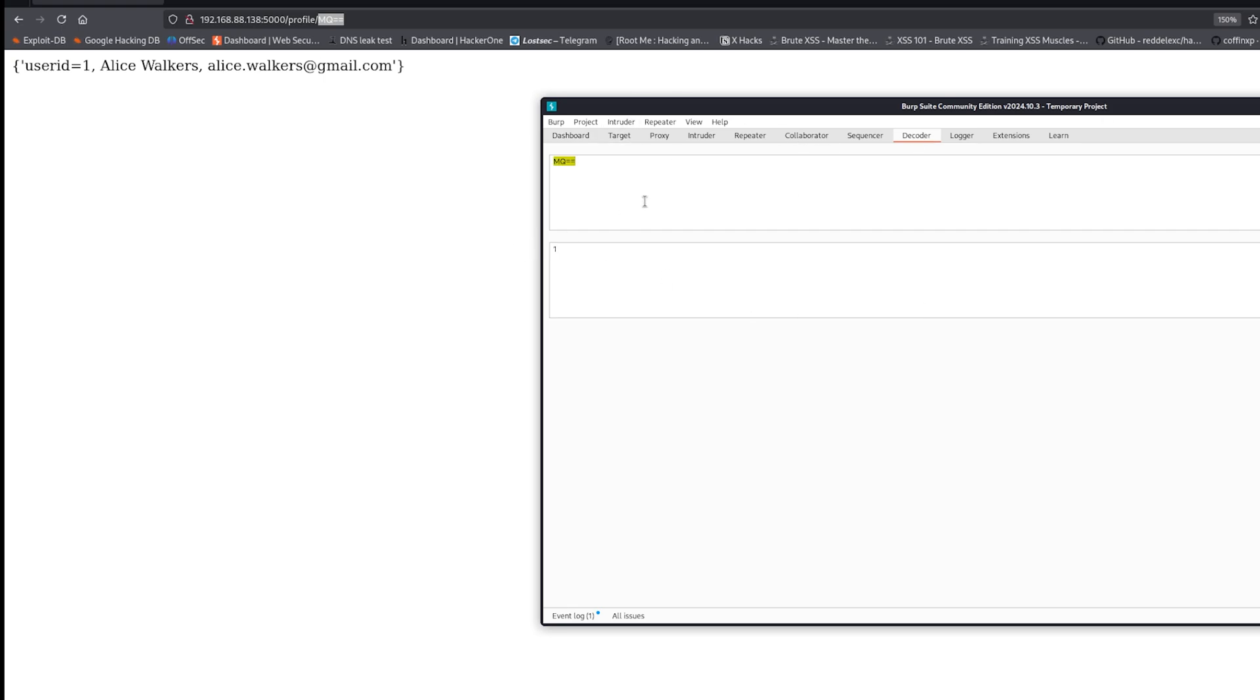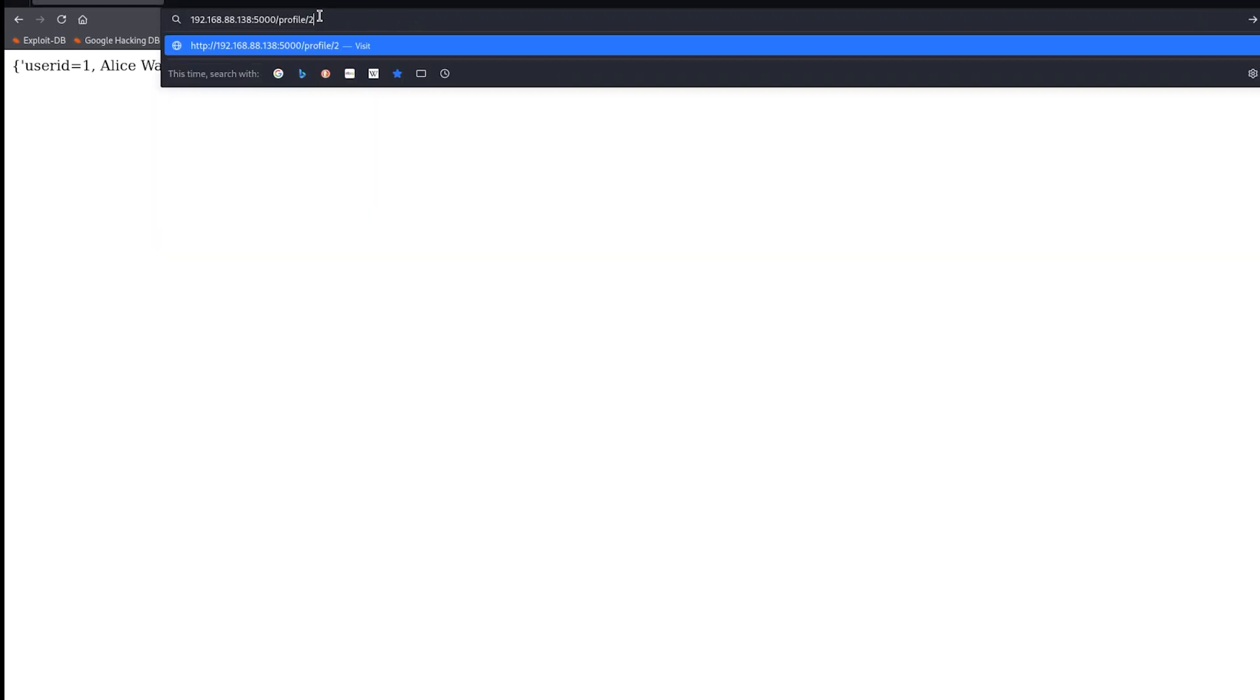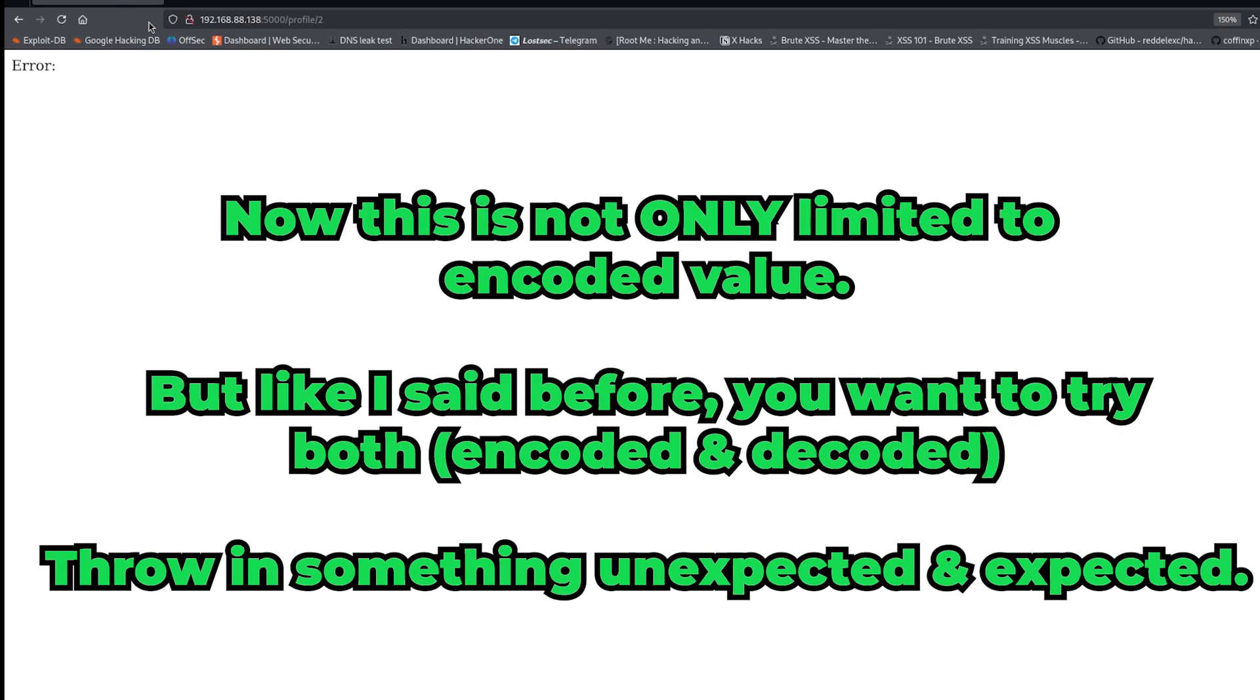So basically, what happens if I change this to 2? Let's just inject this as 2. And as you can see, it says error. Now why? Because usually when you have a website and it gives you a hashed value or a base64 value or some other value that is not plain text...